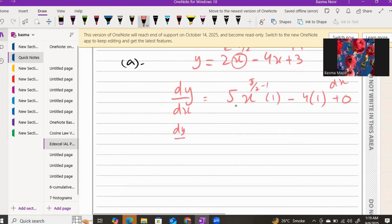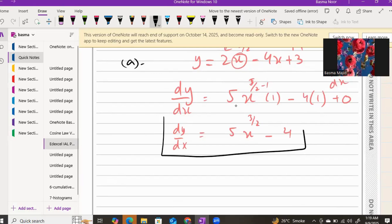So dy/dx comes out to be 5x to the power of three over two, minus four — since four times one is four and zero can be dropped. That's your dy/dx for two easy marks.